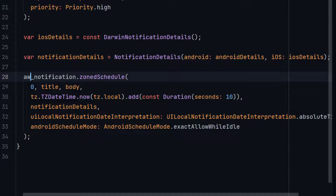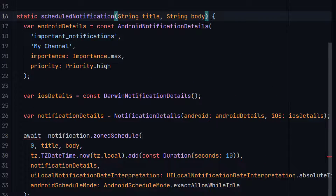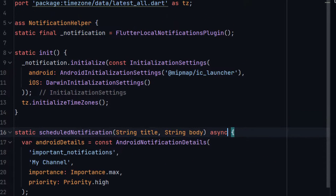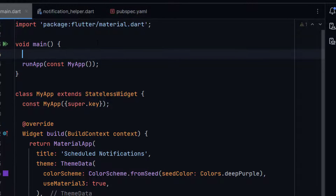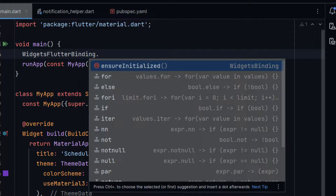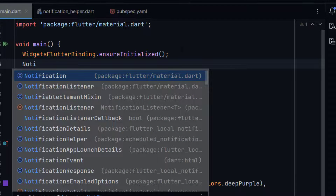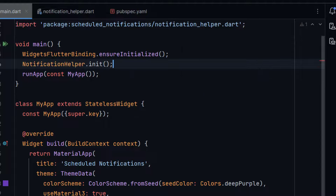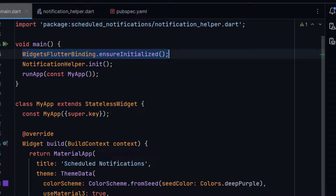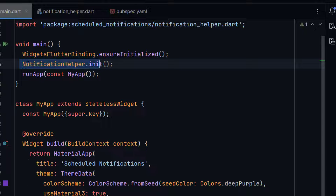This is an async function, so we need to add the await keyword and mark it as async. Here in main.dart first of all we need to write WidgetsFlutterBinding.ensureInitialized(). This line is very important. After this line we will initialize our notifications with NotificationHelper.init(). This ensures the Flutter framework has been initialized before we initialize notifications.